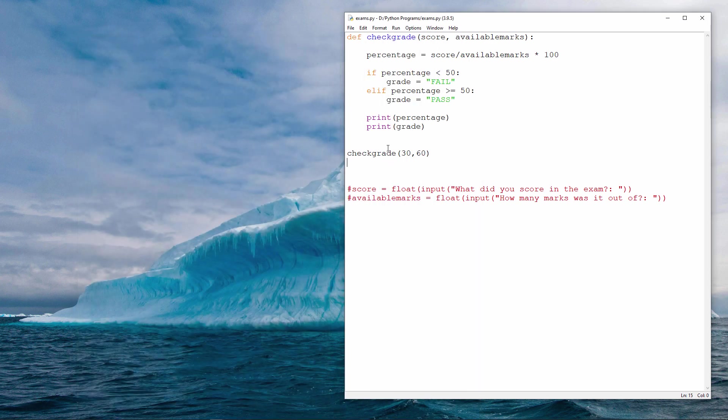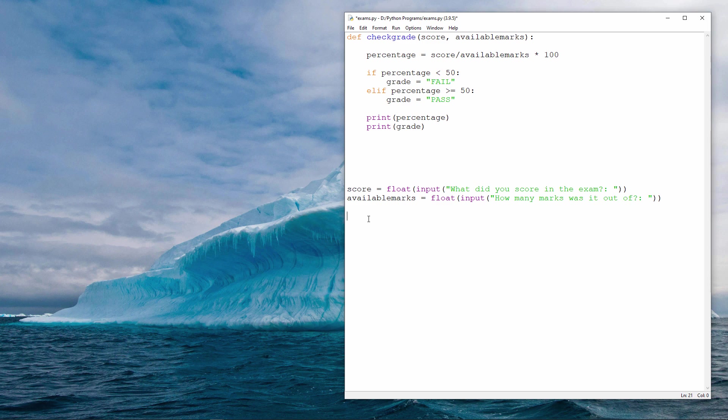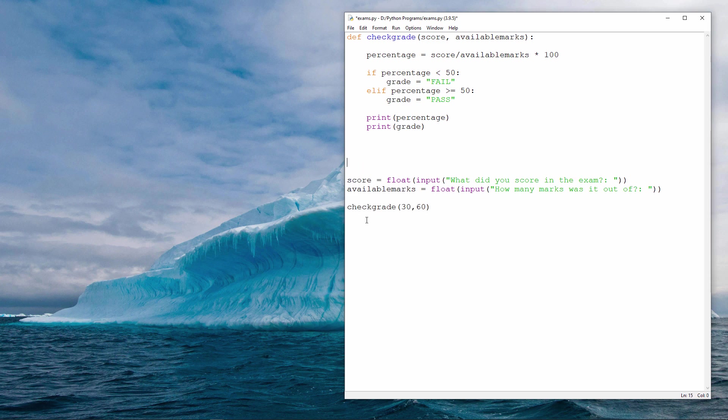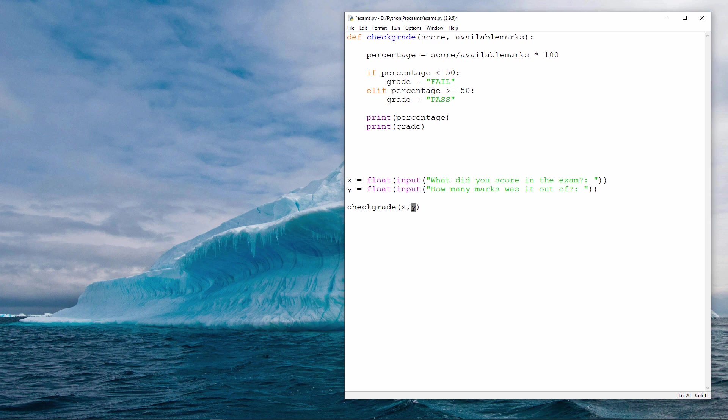Now rather than hard coding the data like this, I'm going to capture it from the user. So let's bring these two lines of code back to life. And just to illustrate a point, I'm going to change the names of these two variables. Let's call them x and y. So I'm asking the user what did you score in the exam and whatever the user types in gets put into the variable x, and I'm asking the user how many marks was it out of which I assigned to the variable y. And then when I call check grade, I pass it x and I pass it y.